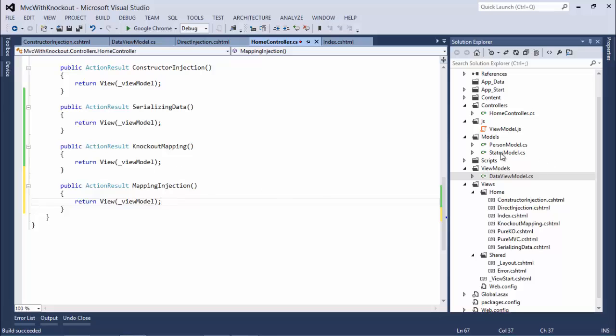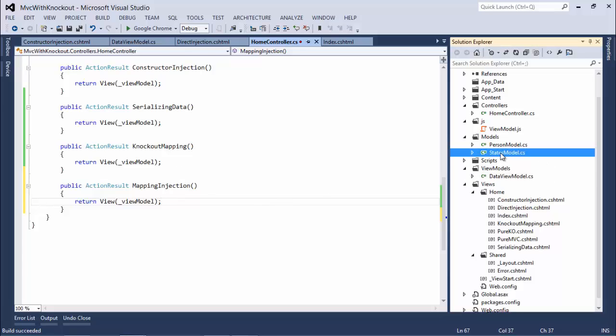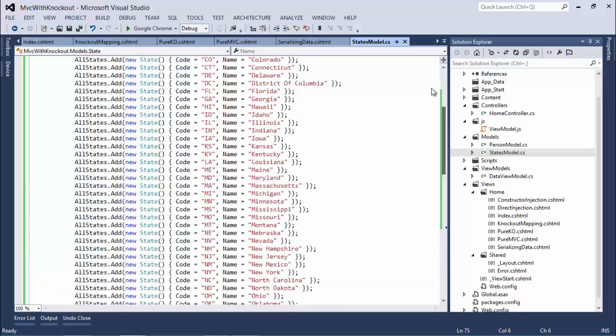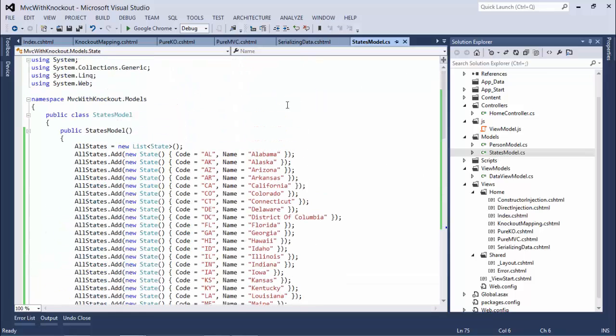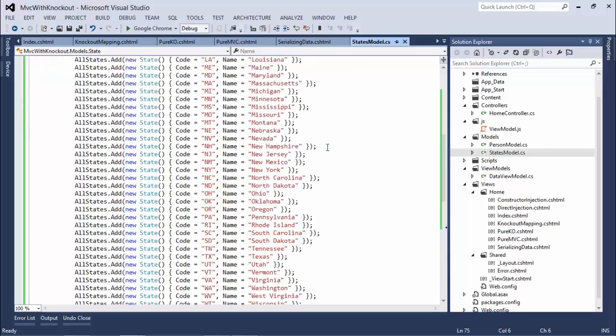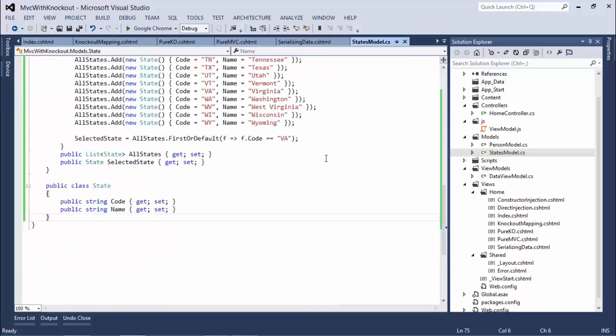In our models, I've added the concept of a states model. The states model would just be a simple selection of all the different states, and also the option to create a selected state.